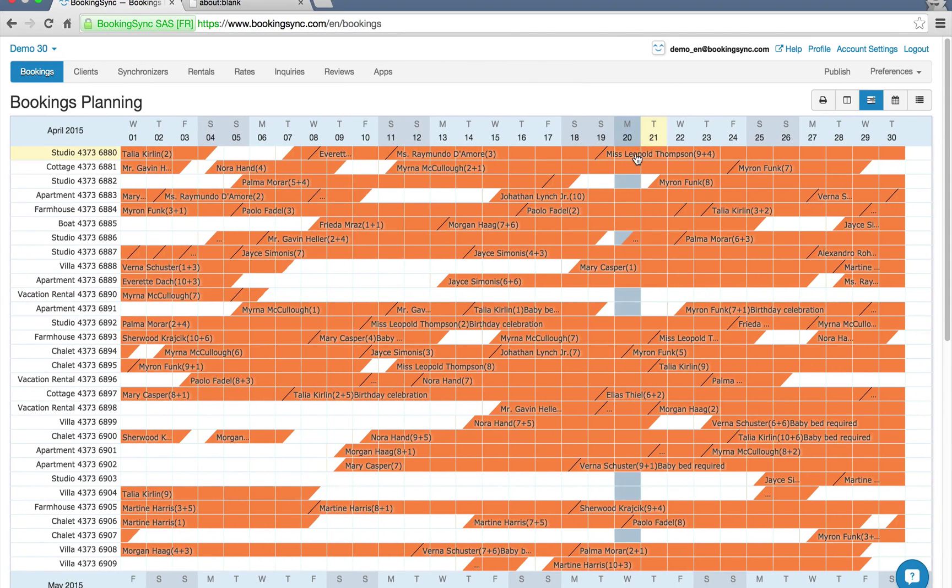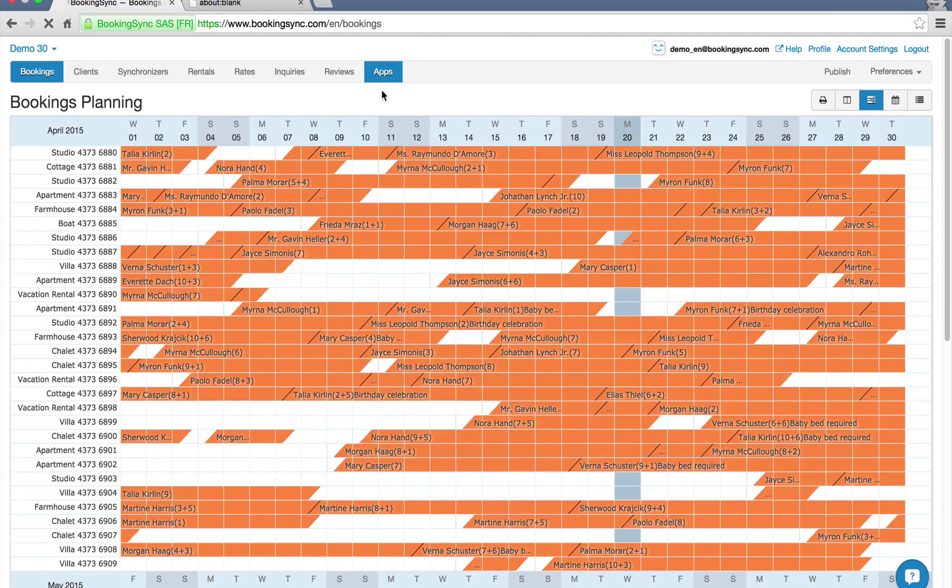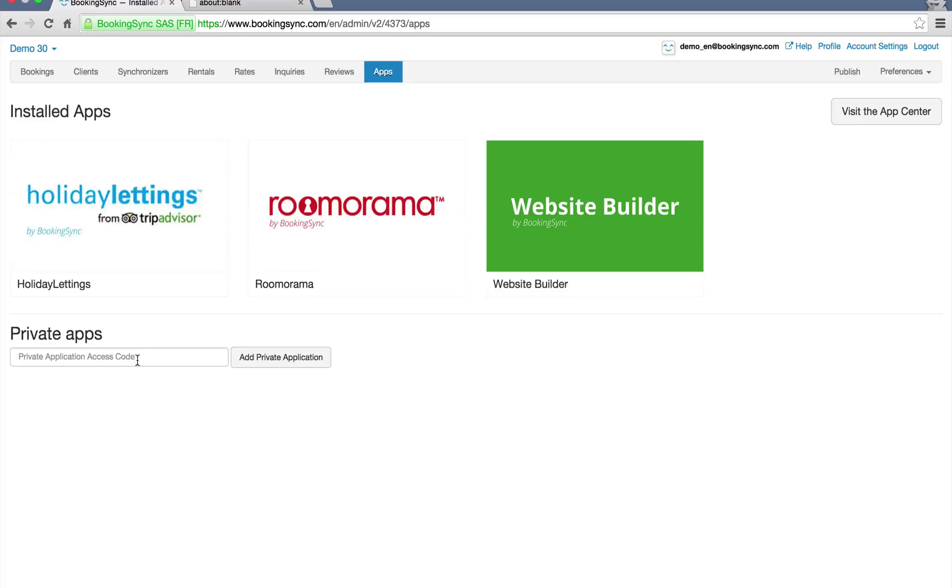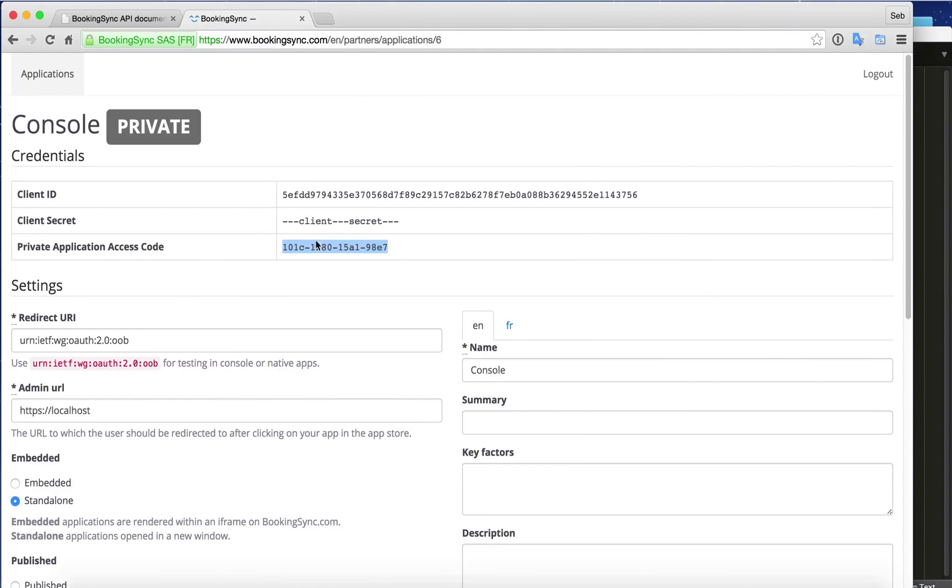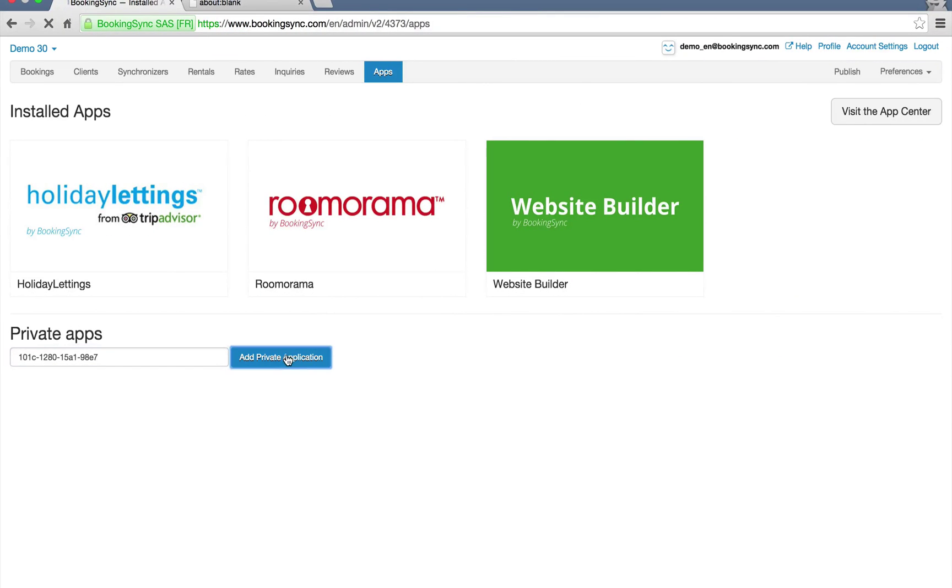If I now go to my demo account—and you should have one as well to test your application development—you need to go in the apps and install the application. You just paste this code here for private apps, so this is the code we have here, and press add private apps.